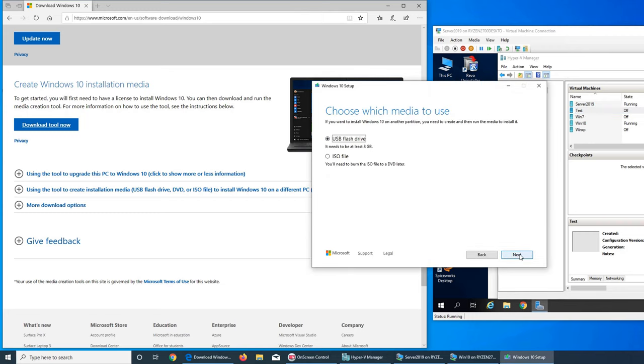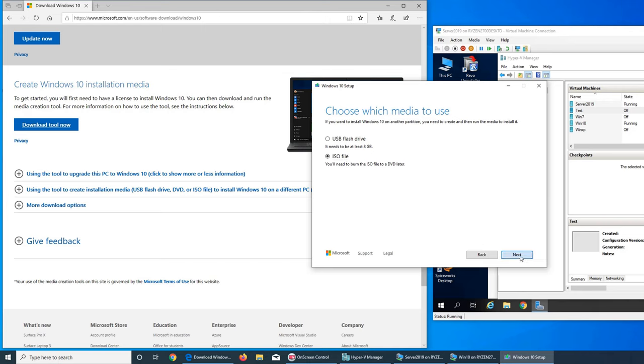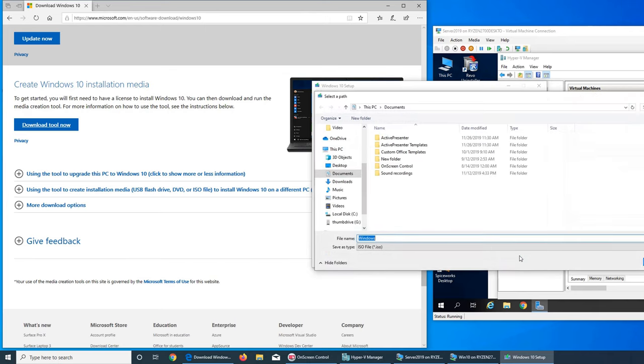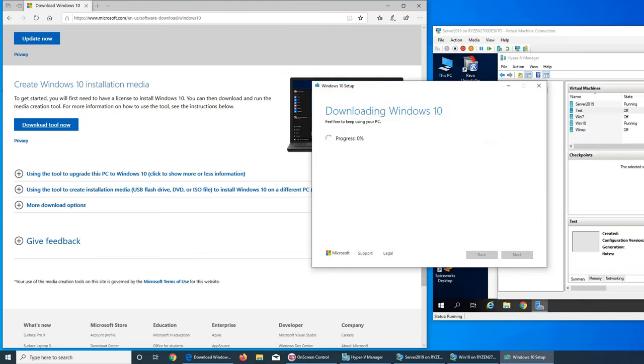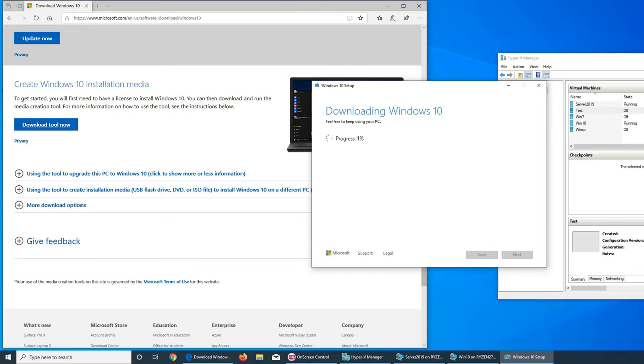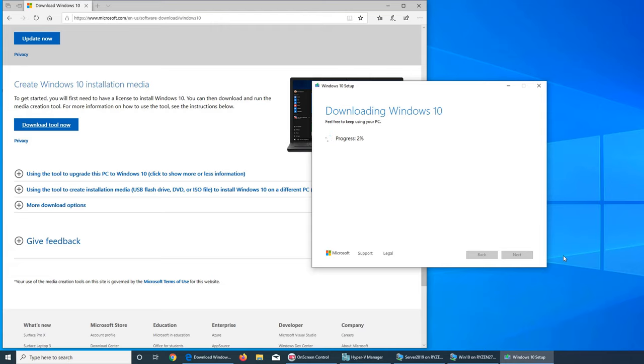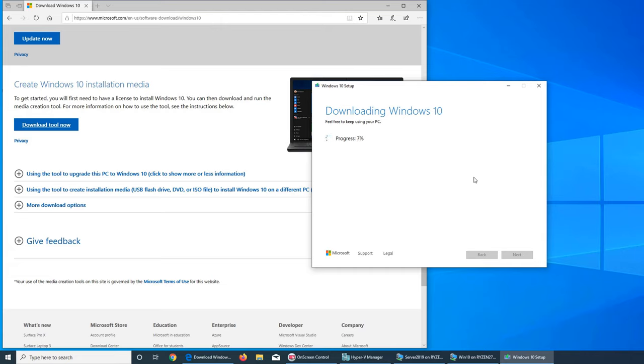I want an ISO. I can make the USB flash drive but since I'm installing it inside a virtual machine I'm gonna go with the ISO file. It's asking where to save it. We can save Windows 10 ISO file in documents. Now it's gonna go through the progress. I'm gonna pause the video here so you don't have to watch this.